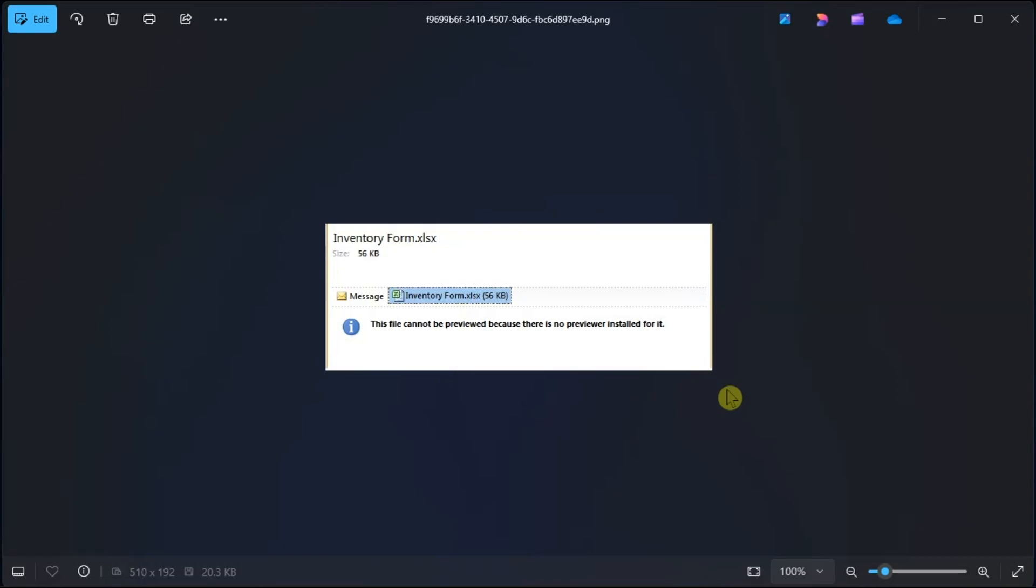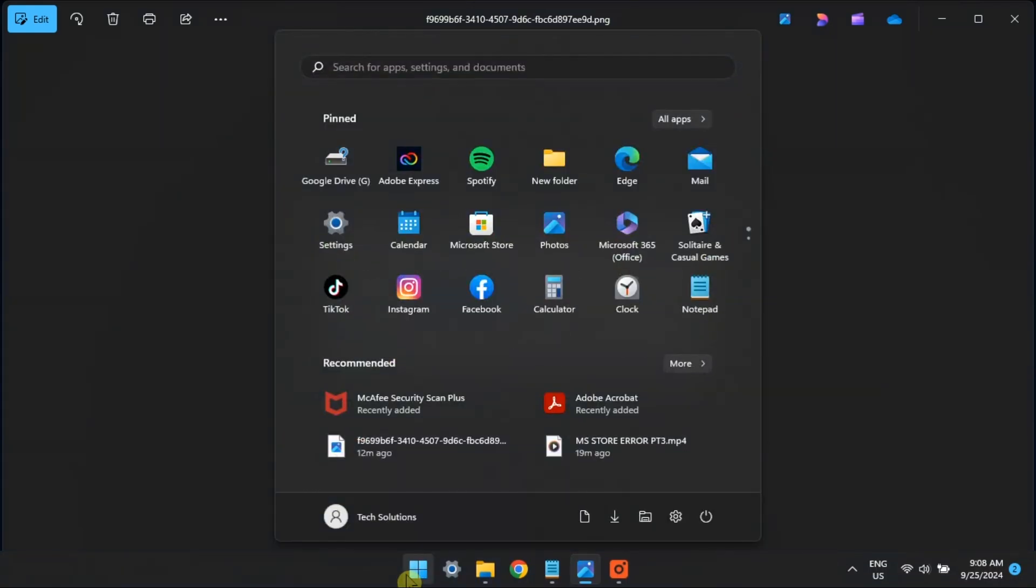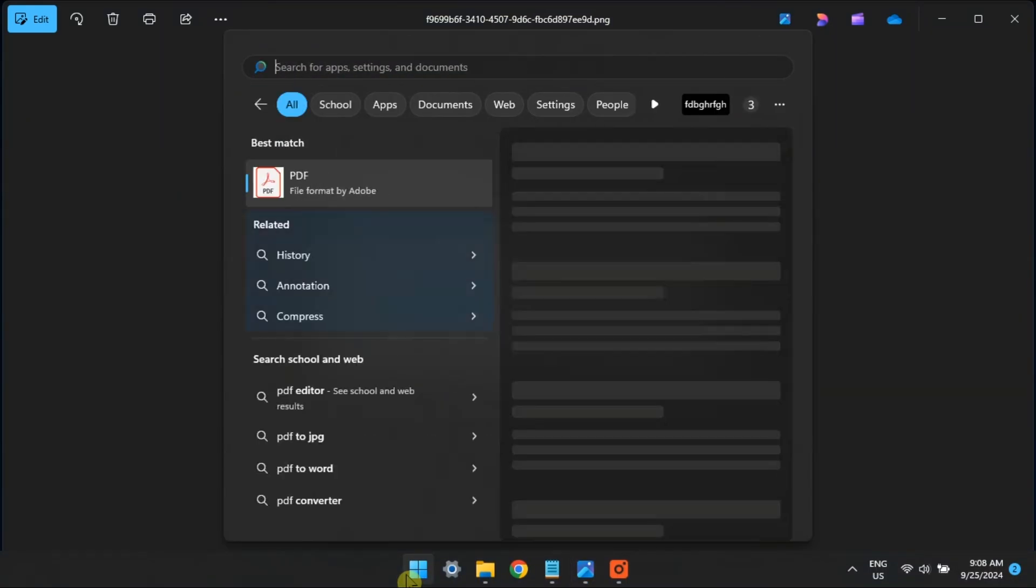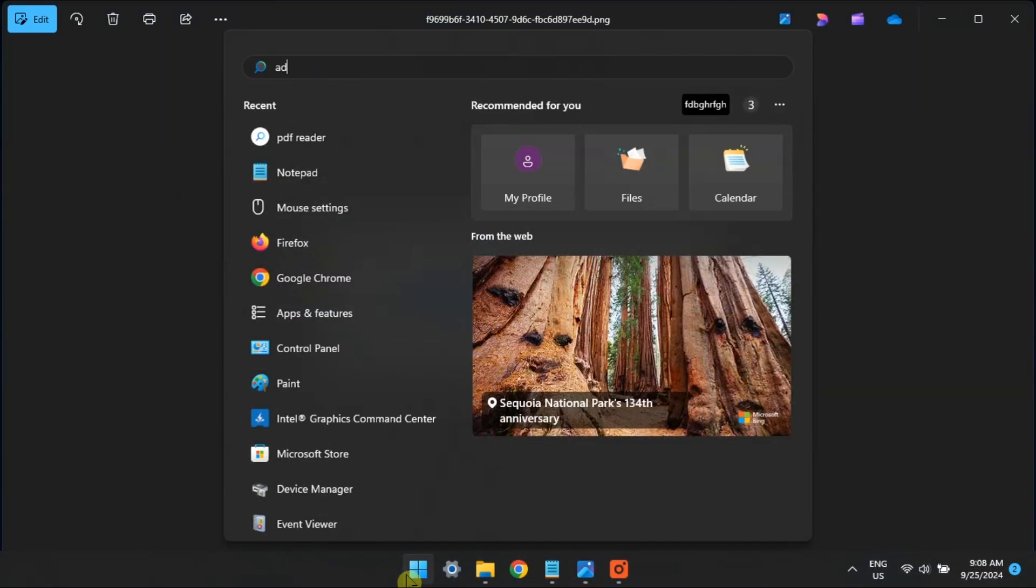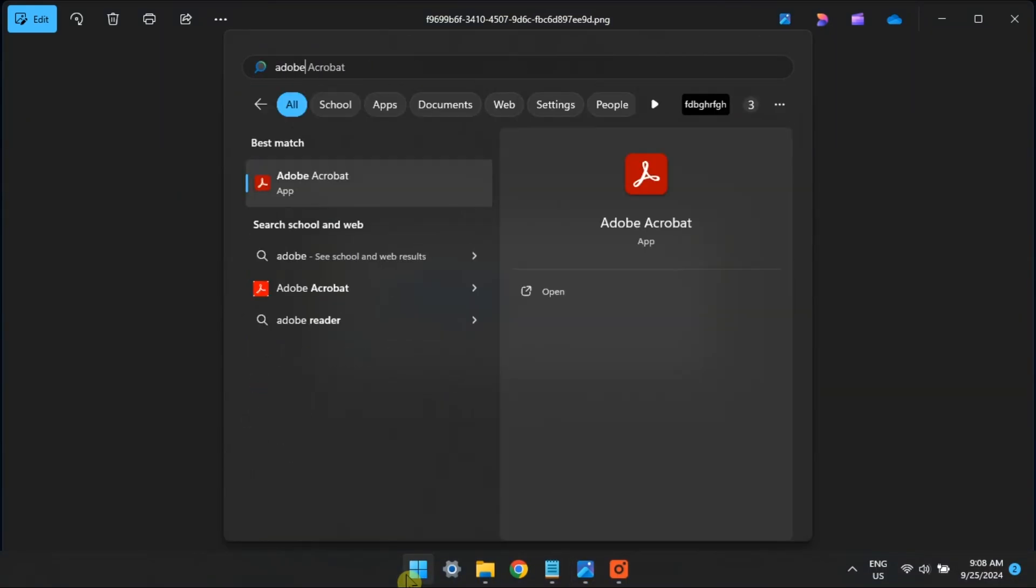Now, Outlook may fail to preview attachments if the appropriate app for the file format is not installed on your PC. For instance, if you don't have a PDF Reader app on your PC, Microsoft Outlook may display the error because there is no previewer installed for it. So, to avoid this, ensure that the appropriate app or software for the file format is available on your computer.